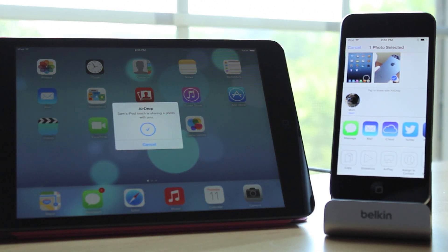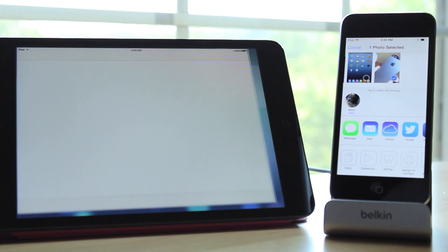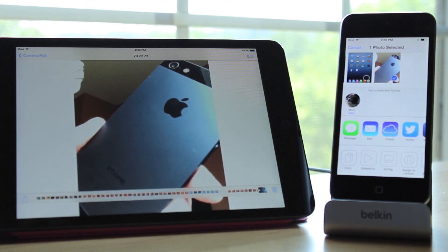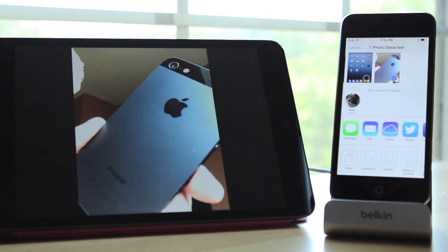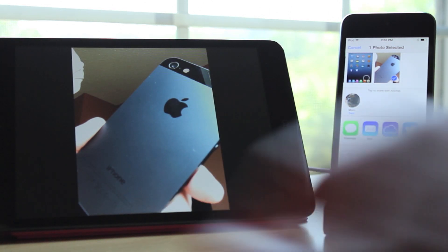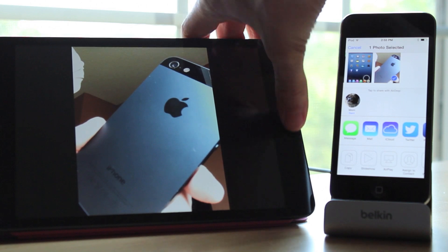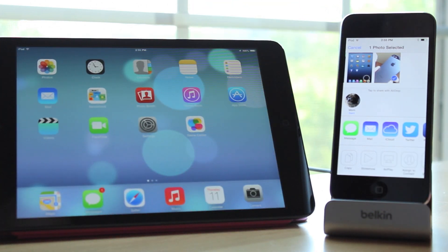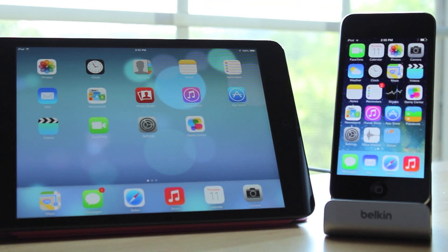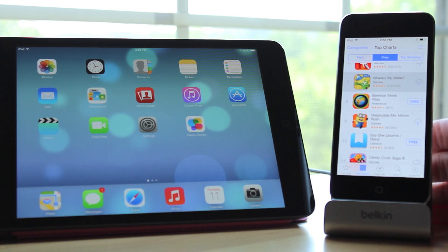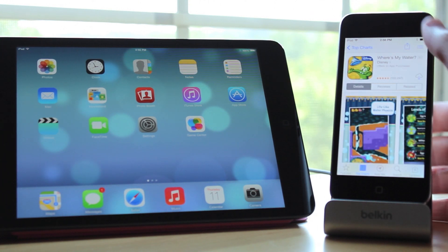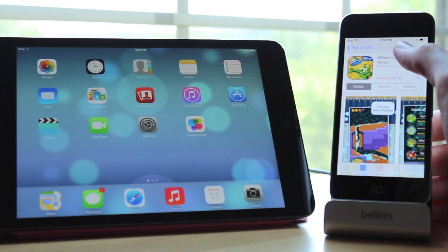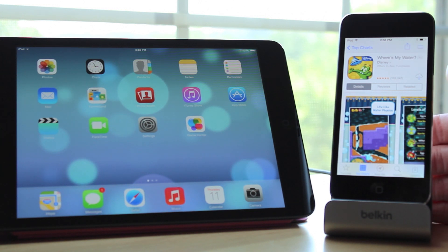After that, a dialogue will appear on the iPad mini asking if you want to accept or decline the photo. Clicking accept will immediately download the photo to your device and then launch the Photos app. Now, if you were trying to share music or apps, this will not actually work — you can only share a link to the app on the person's device. Keep in mind this is only a beta, so that could change, but for now you can only share links for music and apps.